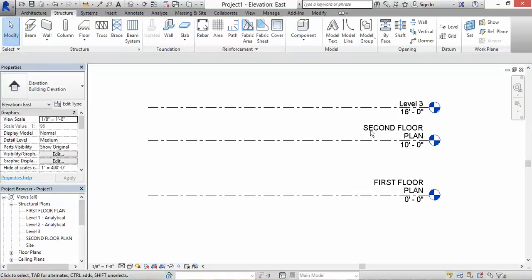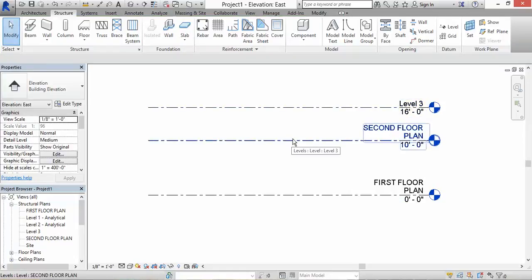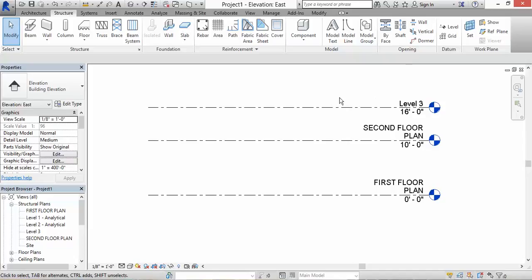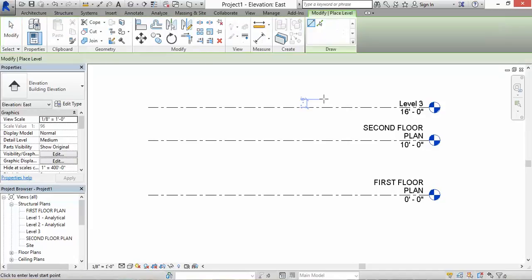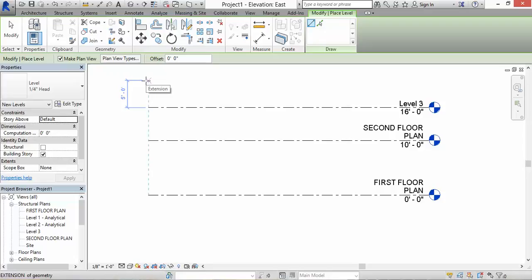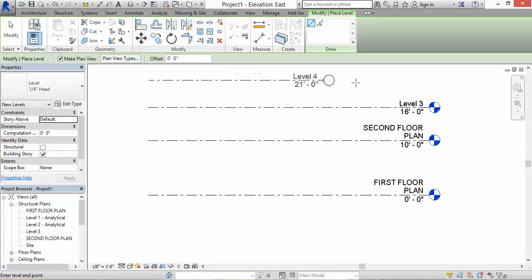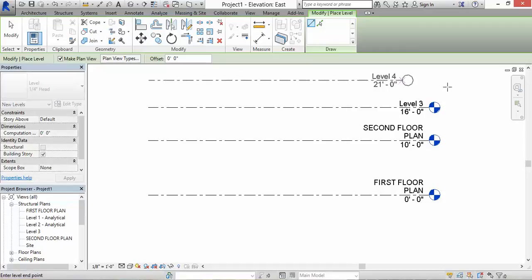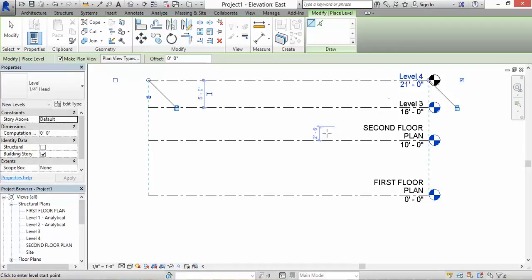Again, I could change the name of this, but I'm just going to leave it. Another way you could create a level is if you type in LL - you could create another level that way without clicking into the ribbons, which could be faster. Actually, you don't have to hold the mouse. I thought you had to, but you don't. So boom, that's my level four.